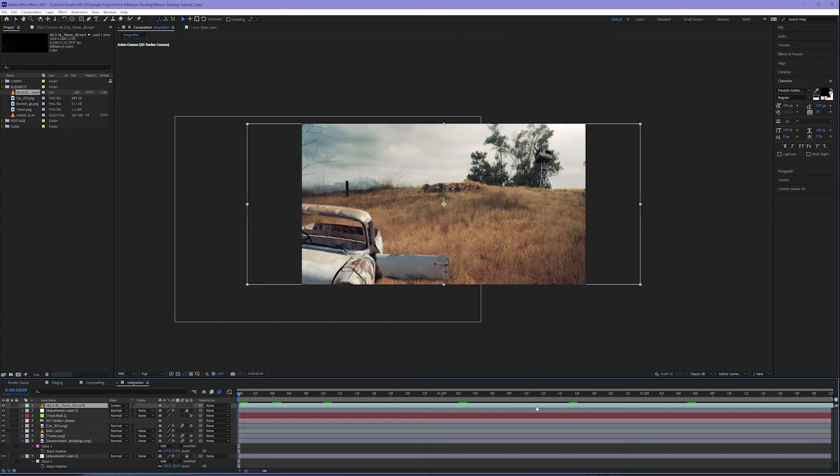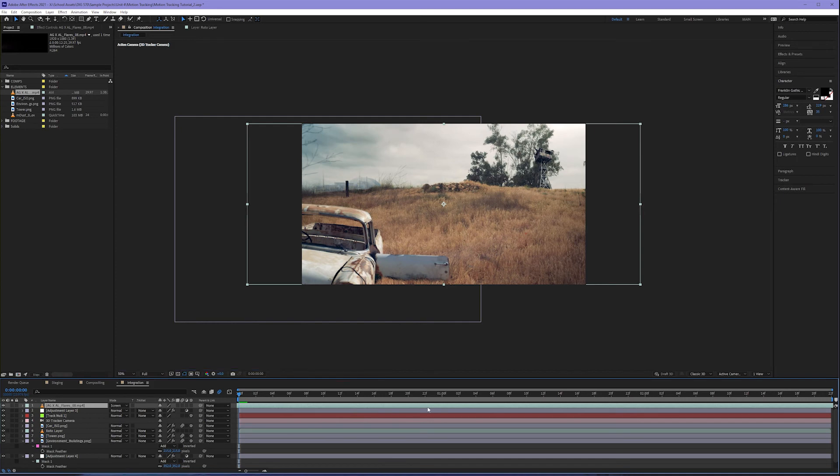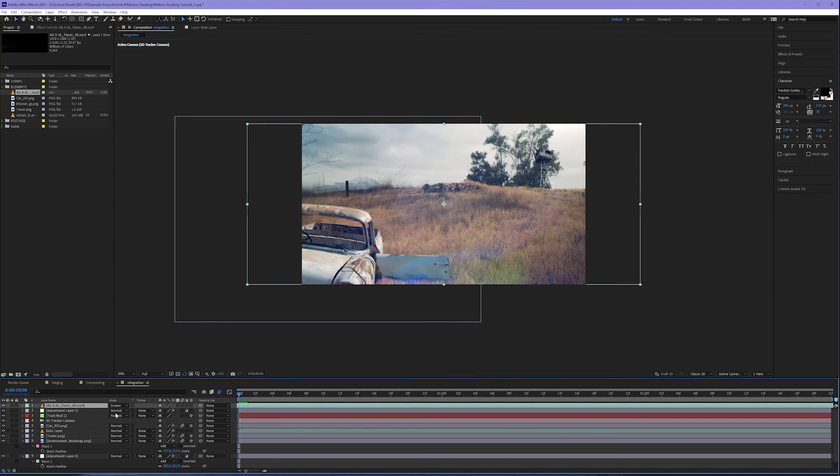But it does do a lot to cover some of the edges that may not be up to par. Now I'm going to adjust by clicking and dragging my actual flare layer. I'm going to pull this over because this particular flare doesn't come in until a little bit later. You can start to see it there as it comes in.